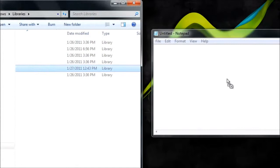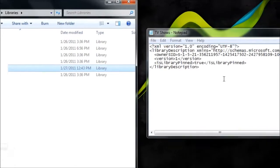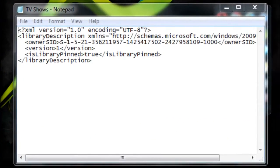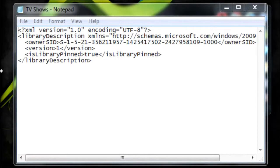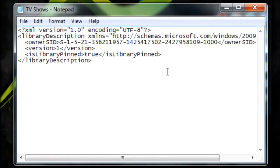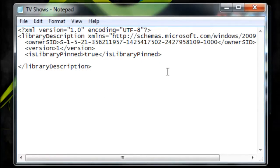Here you're going to see all the vital information about that library, all the details that it has. Now you can easily edit this information, and to add in our own custom icon, simply you're going to add a new line just after "is library pinned."